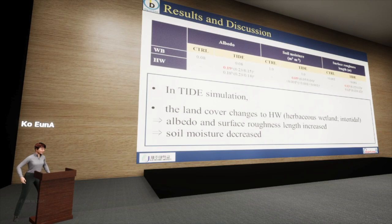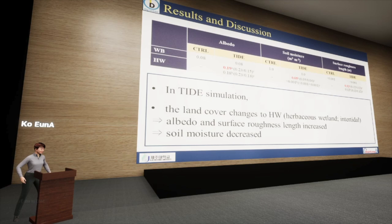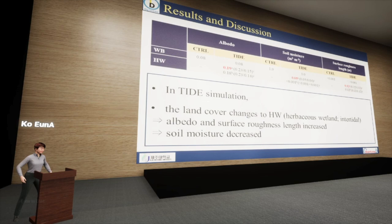From the WRF model simulation using the adjusted intertidal area, the change in land use category owing to intertidal land cover variation substantially affected the change in land surface parameters. In the tidal simulation, following the land cover change from water body to herbaceous land, the mean albedo and surface roughness values in the intertidal zone were significantly higher than their typical values. Consequently, the soil moisture values were significantly lower than the tidal values.